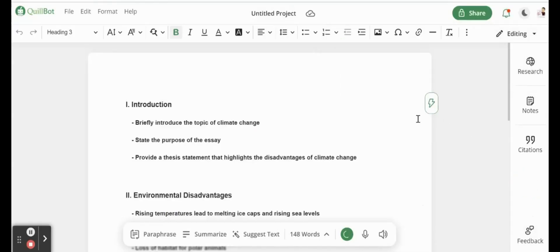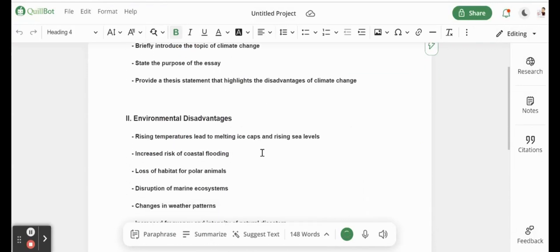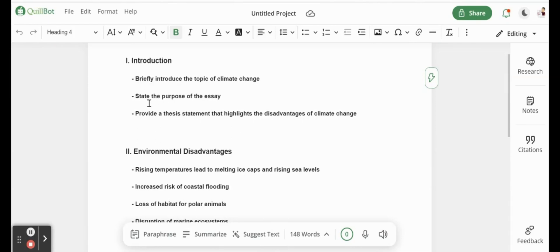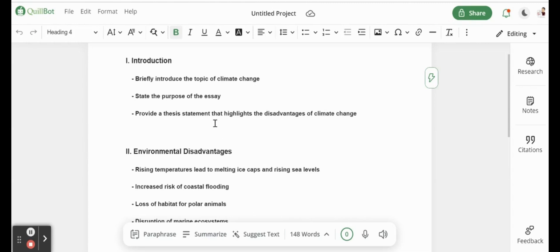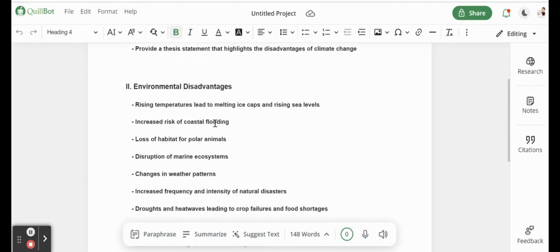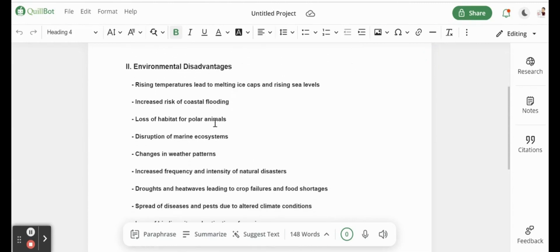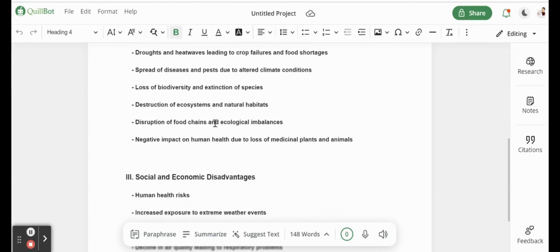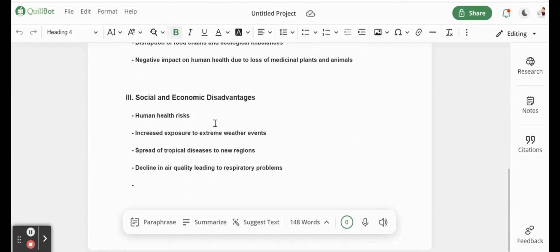I'm just going to remove these little pieces here. You'll see they broke it down into multiple parts. They didn't write it for us, but they at least gave us a breakdown of what we could write in this essay on the topic of climate change. The introduction - briefly introduce the topic of climate change, don't forget to state the purpose, and then provide a thesis statement. What are the three main points that we are going to look at?